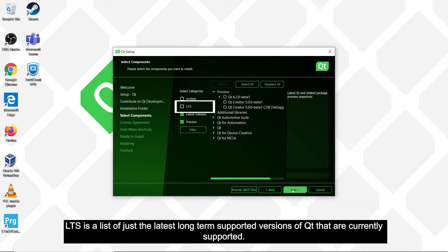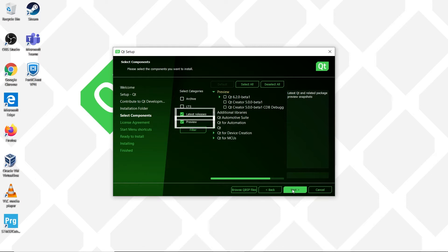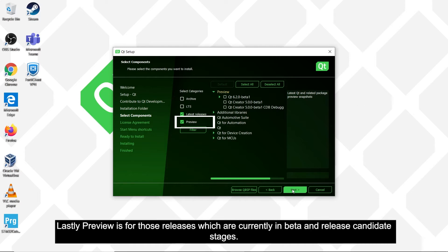LTS is a list of just the latest long-term supported versions of Qt that are currently supported. Latest Releases are the latest releases of any supported version of Qt, so this will also include the non-long-term supported versions too. Lastly, Preview is for those releases which are currently in beta and release candidate stages.